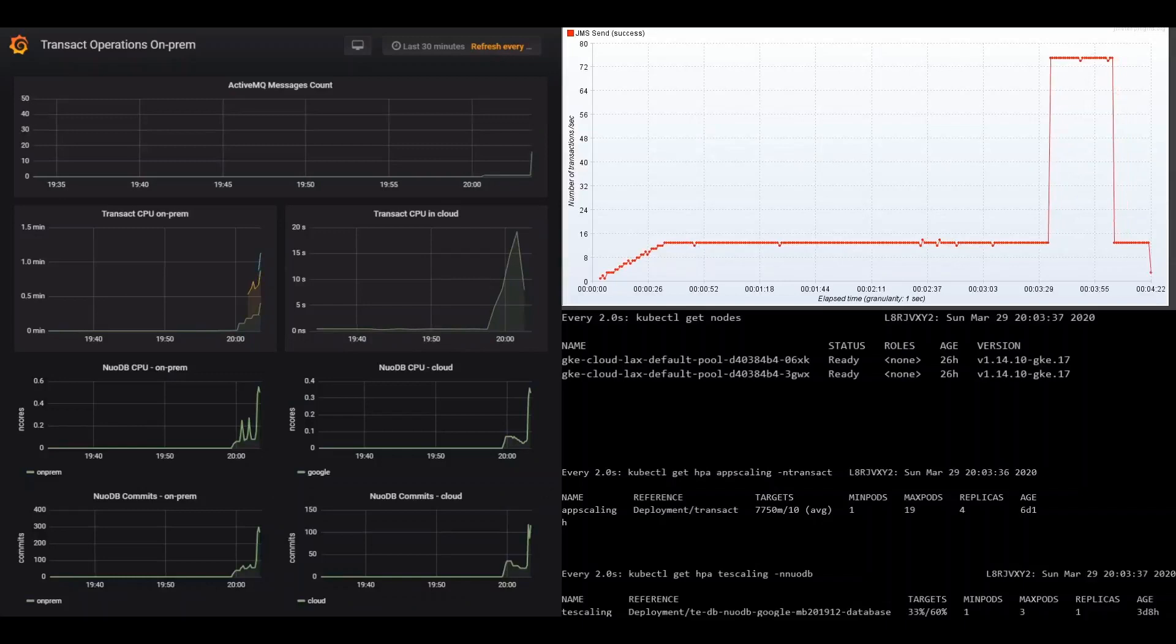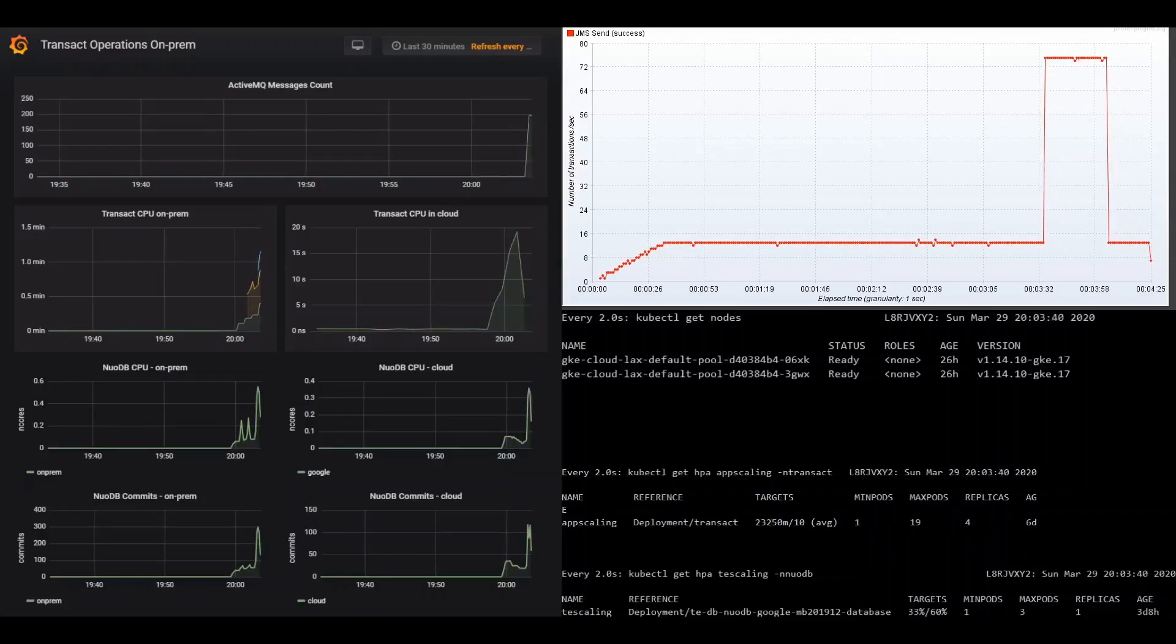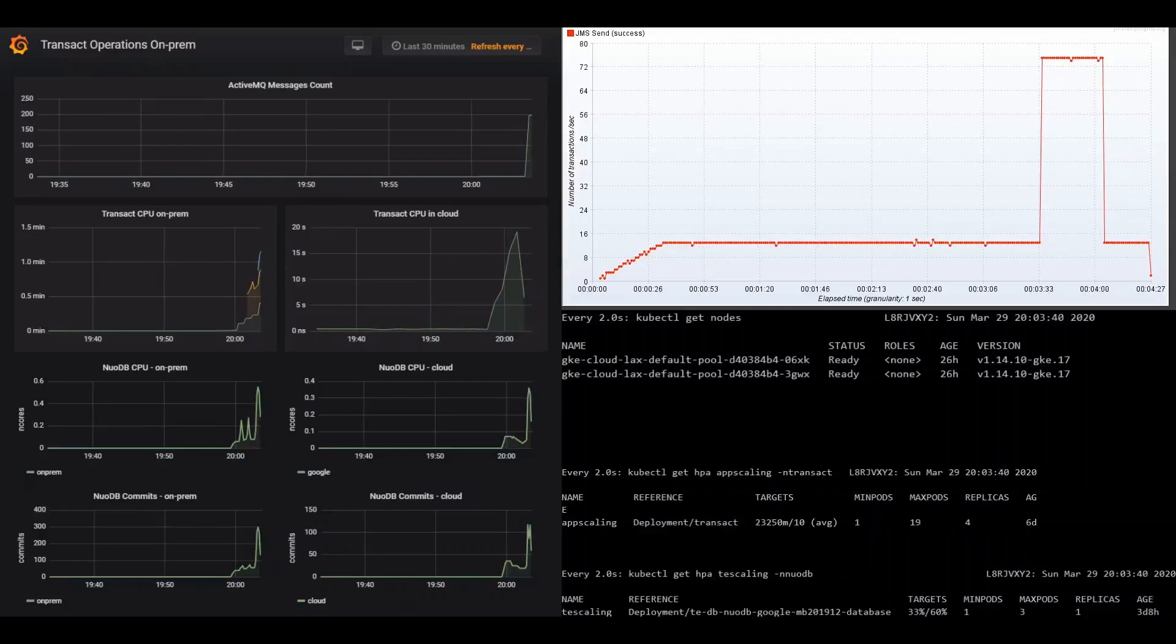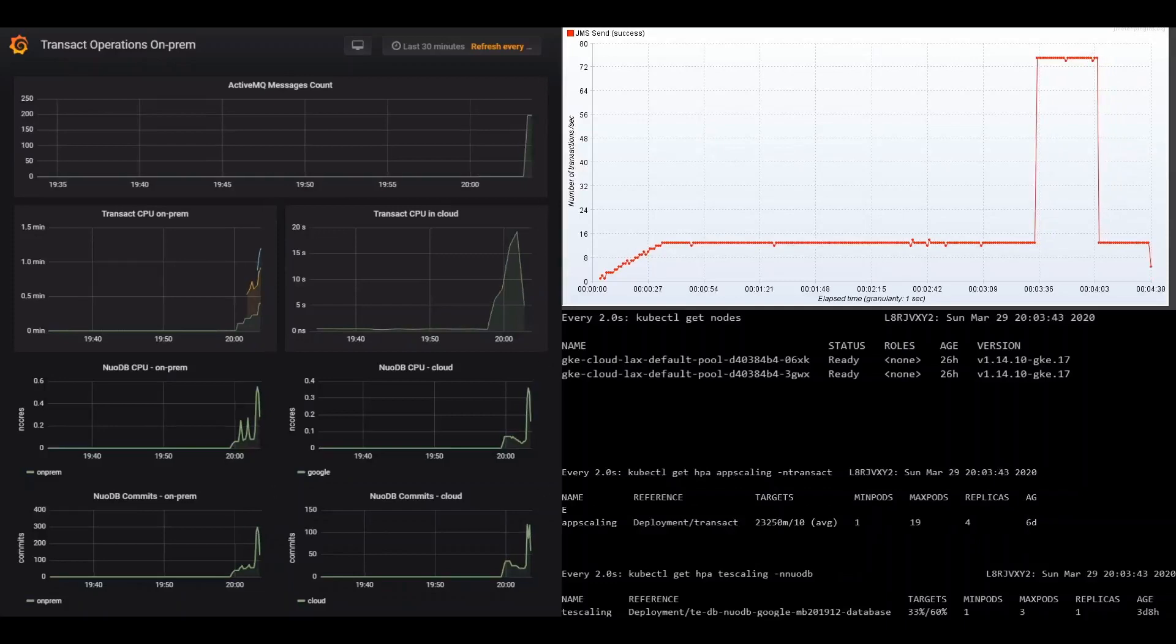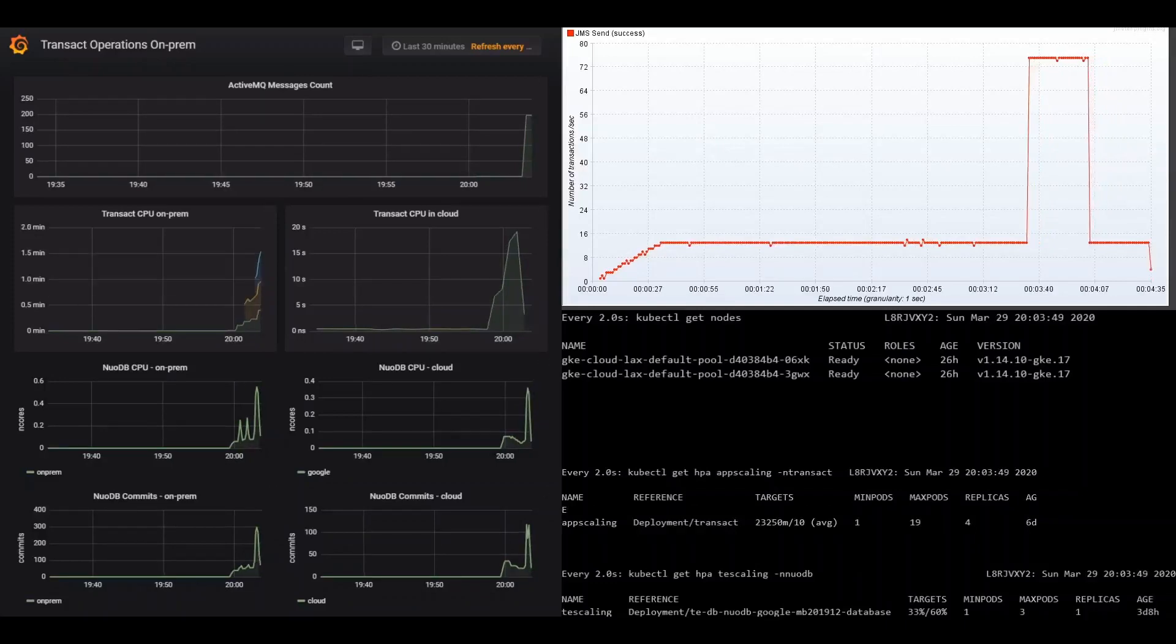We're using JMeter to load the transactions into ActiveMQ, so on the upper right chart, we present the number of transactions per second. In this demo, the system on-prem is built to handle a maximum normal load of 20 transactions per second.